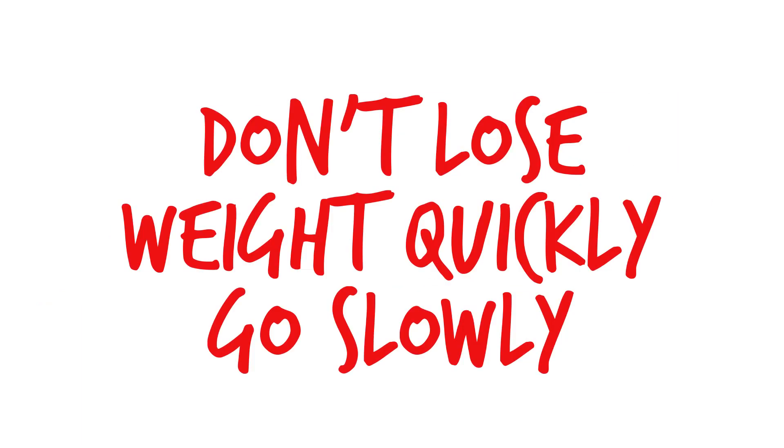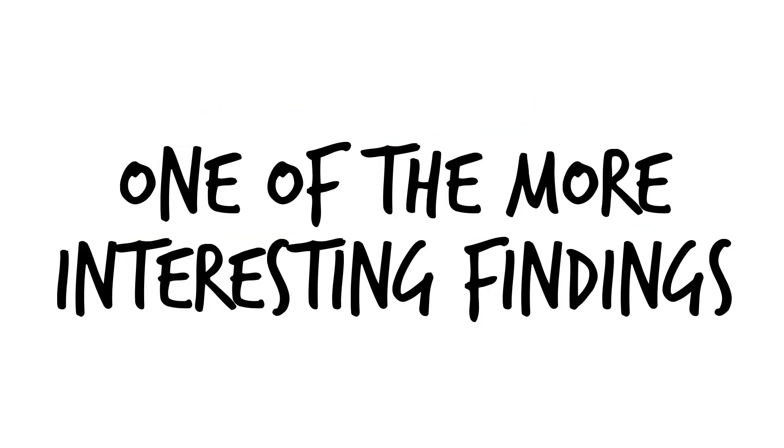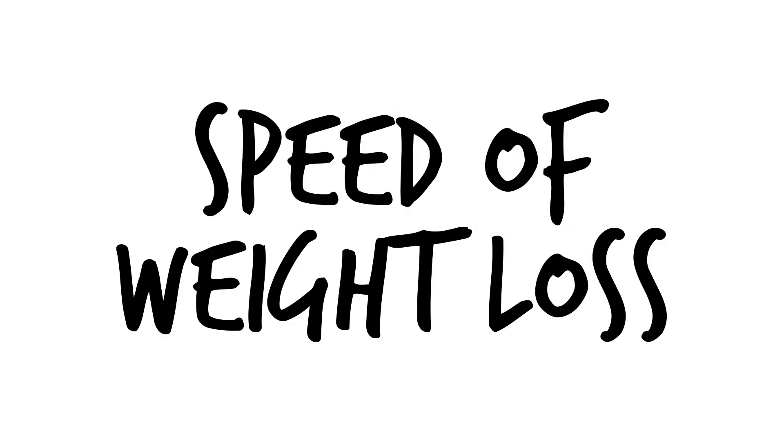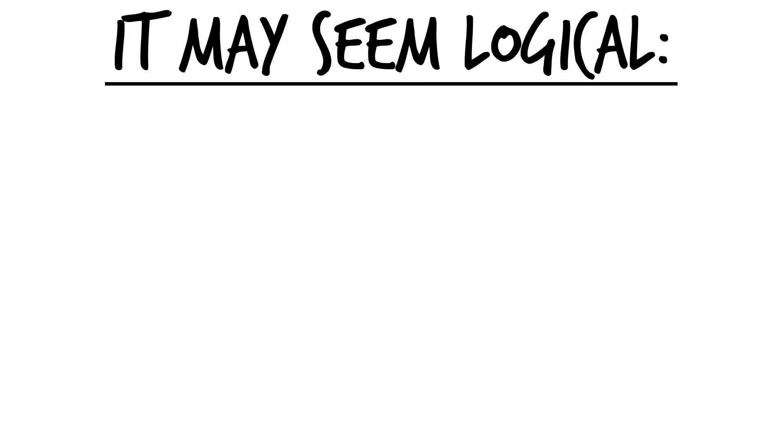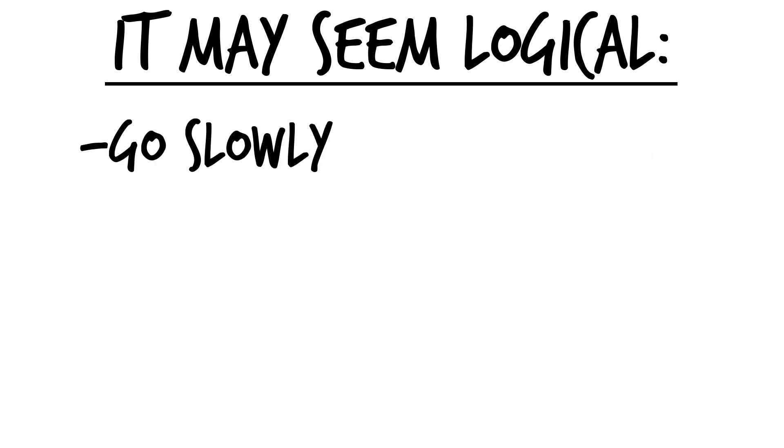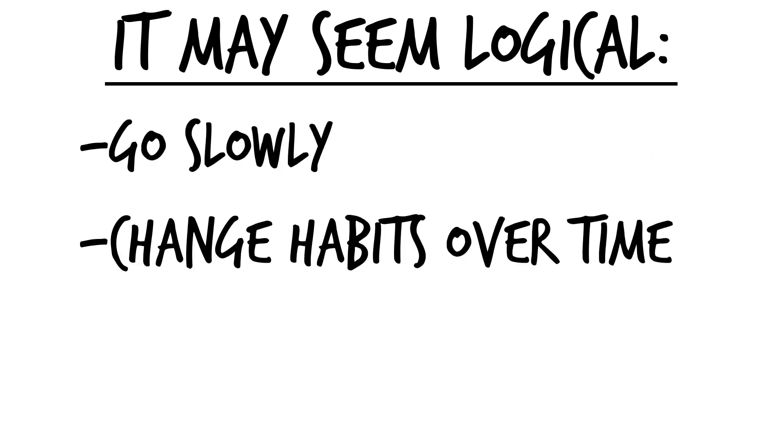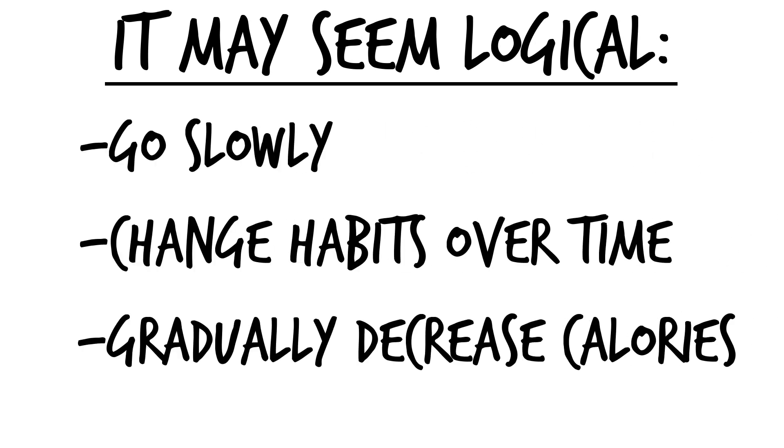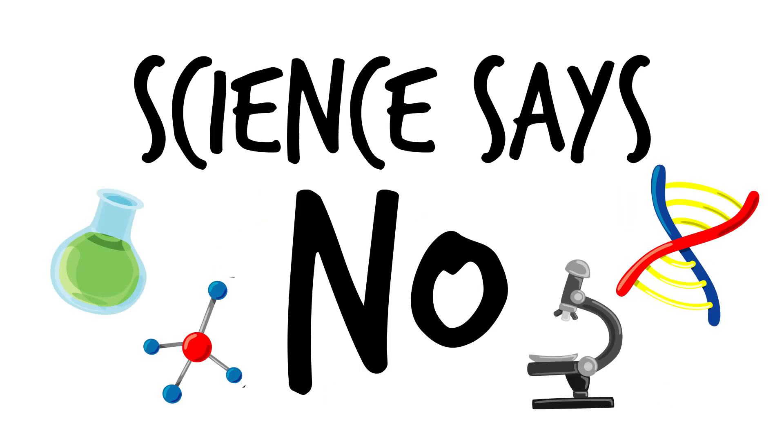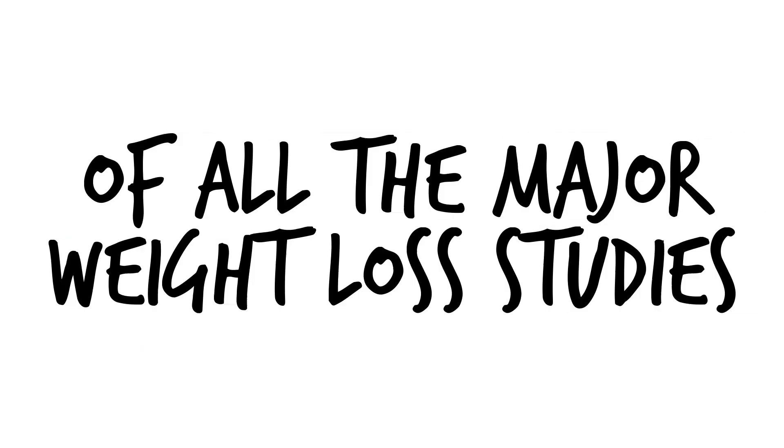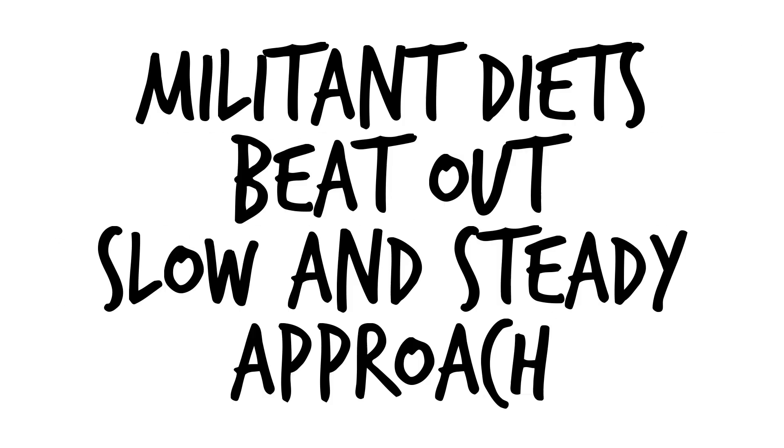Weight loss myth number five, don't lose weight quickly, go slowly. Probably one of the more interesting findings was a meta-analysis done by the University of Alabama on the speed of weight loss. It may seem logical to tell people who want to lose weight to go slowly, change their habits over time, and gradually decrease their calories so they can ease into a new healthy lifestyle. The science tells us otherwise. This comprehensive examination of all the major weight loss studies found that militant diets beat out this slow and steady approach.